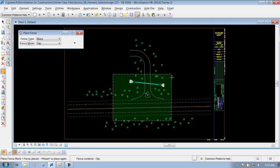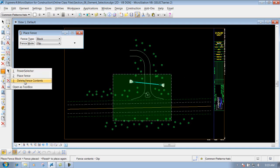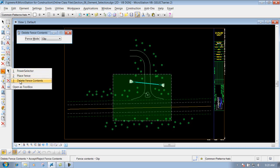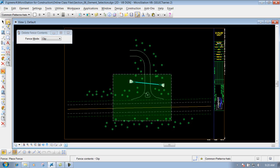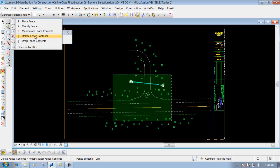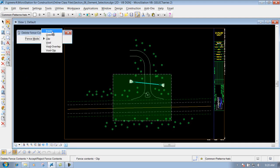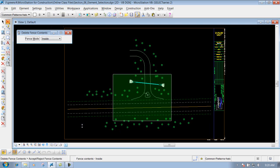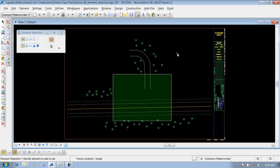Now, to show you what this fence will allow us to do, I'm going to use my Delete Fence Contents to show you how to delete items inside this fence and what the fence modes will allow us to do. The first one I'm going to do is inside. I have a defined fence out here, I change my fence mode to inside. Down below it says accept or reject, and what it will do is look at everything that's inside this particular fence and delete those out. So if I were to left click now and accept that, it will delete out everything that's totally inside that fence.